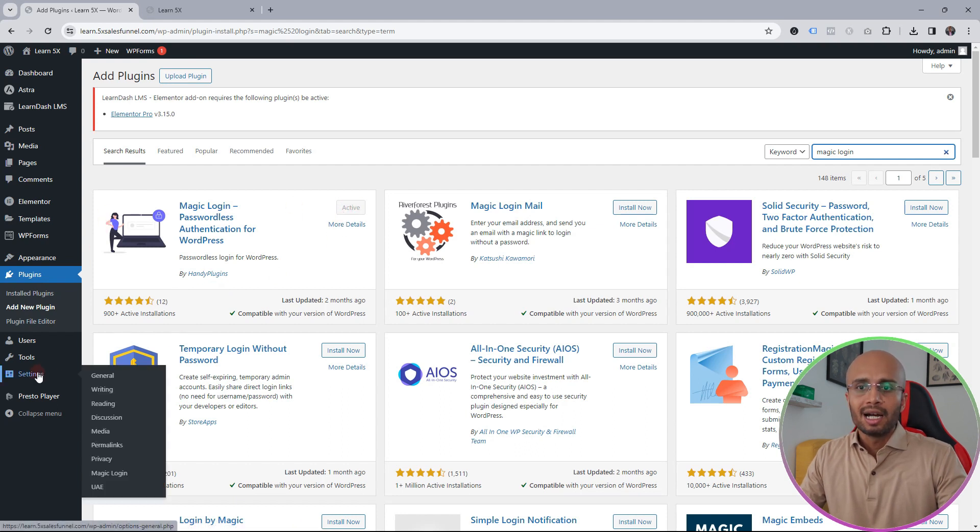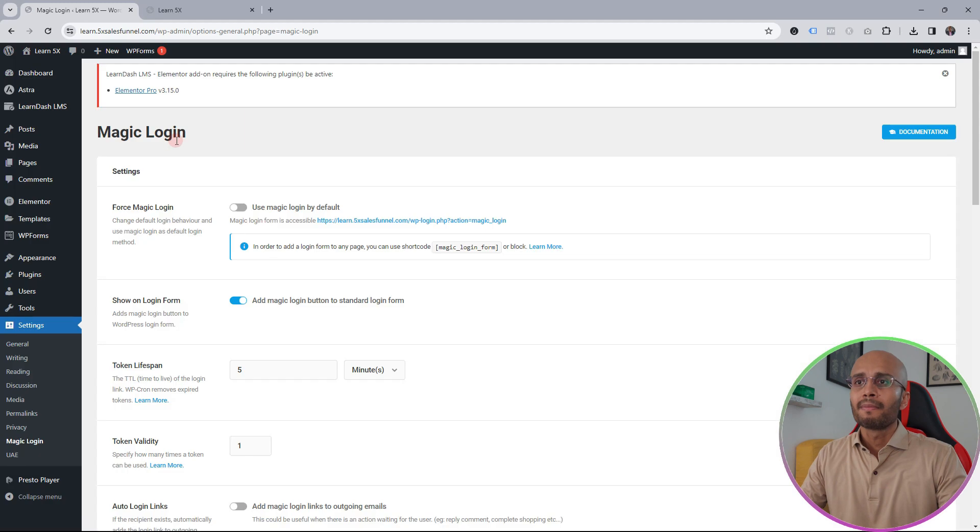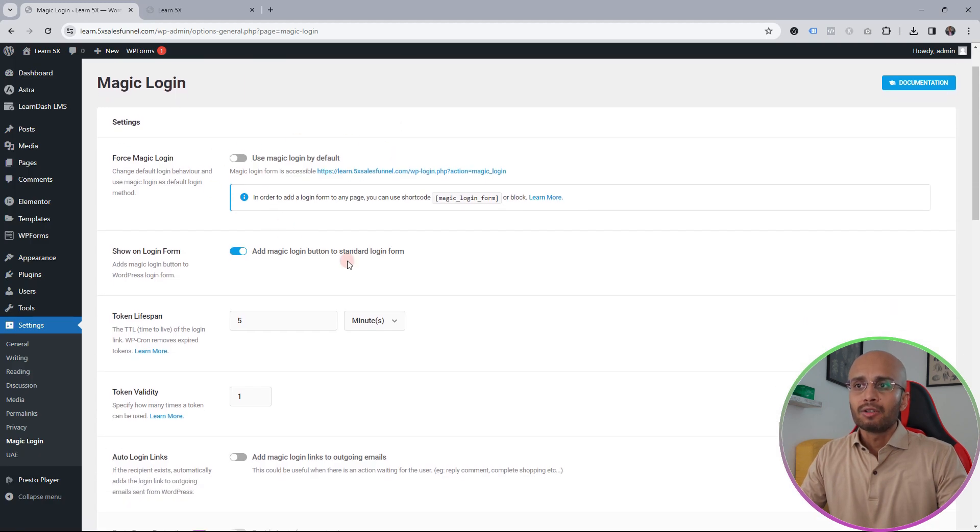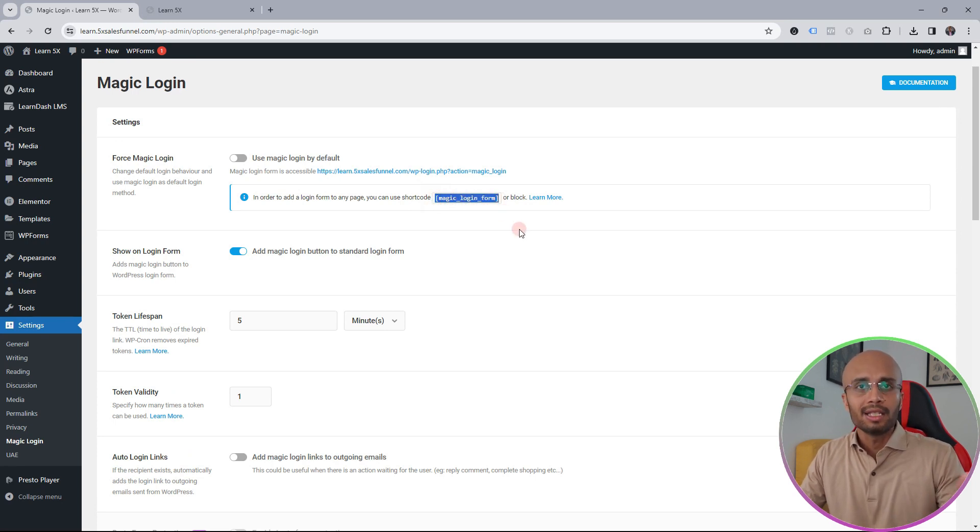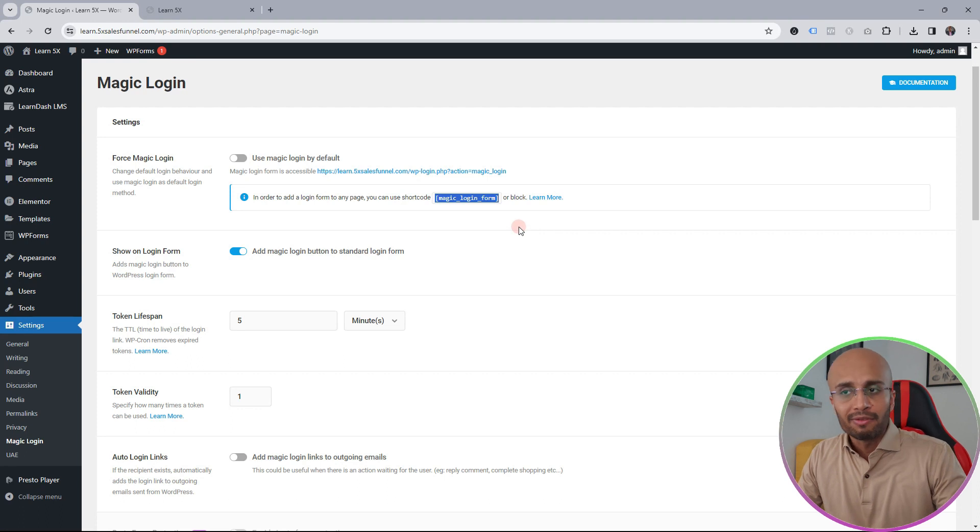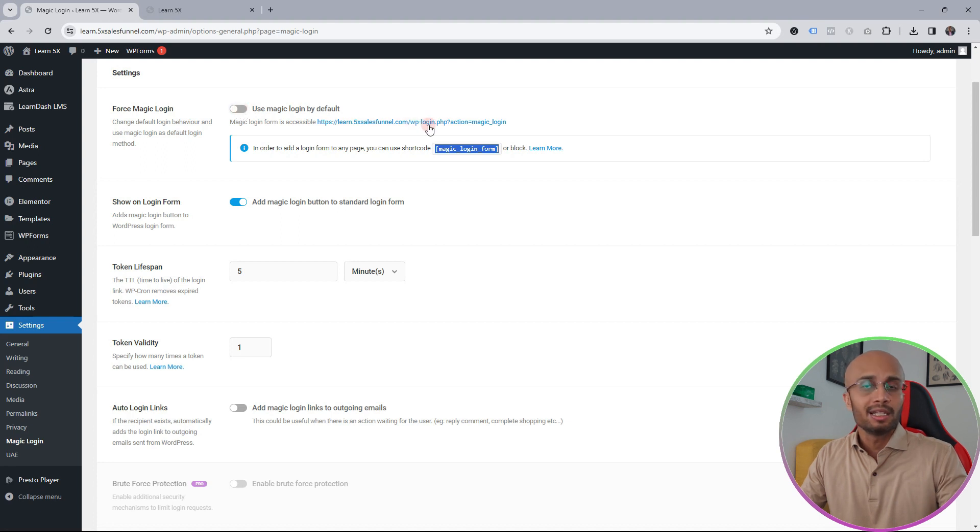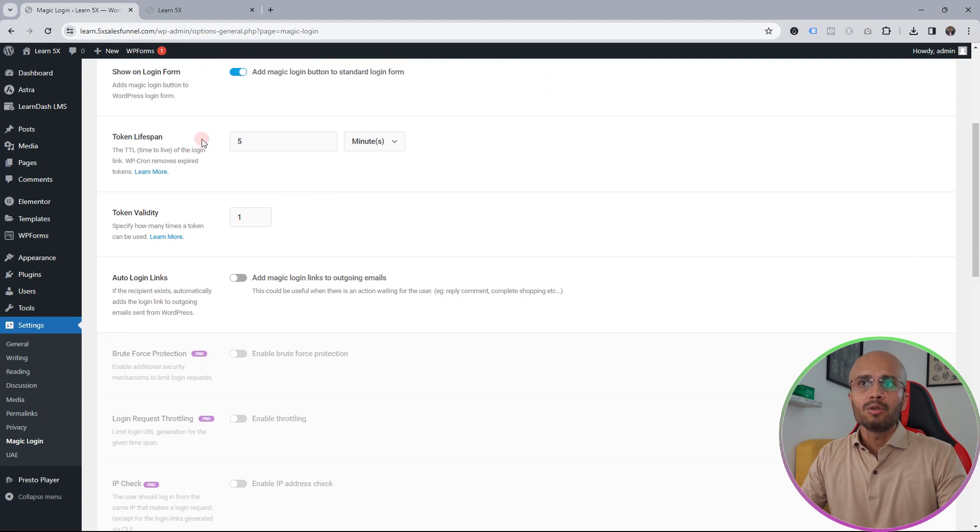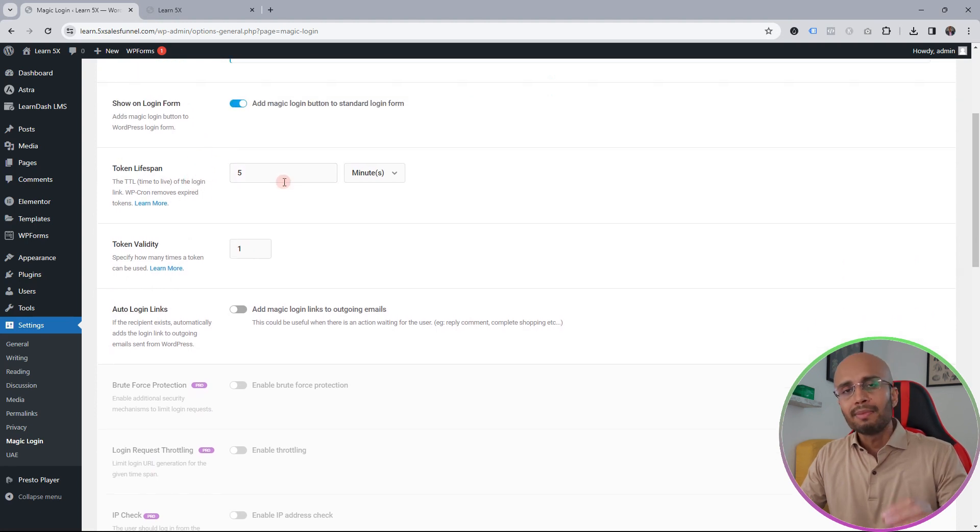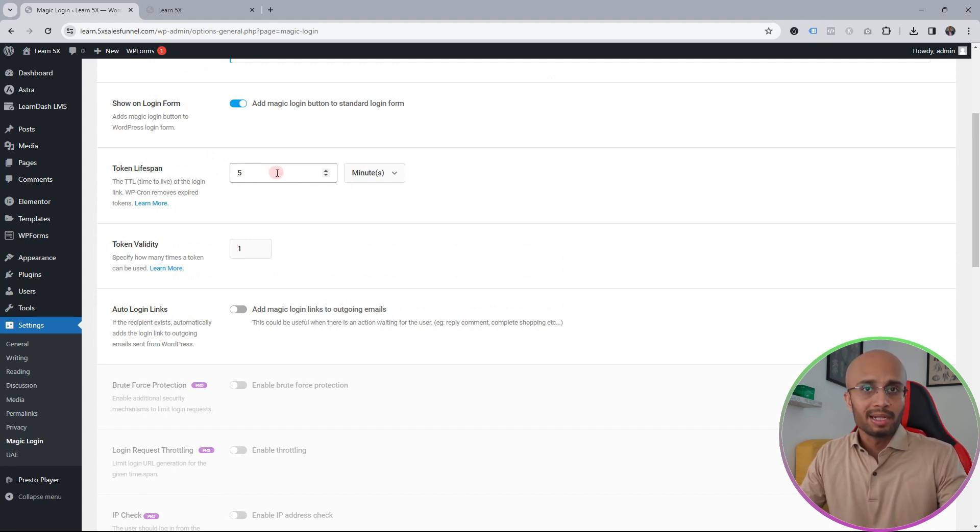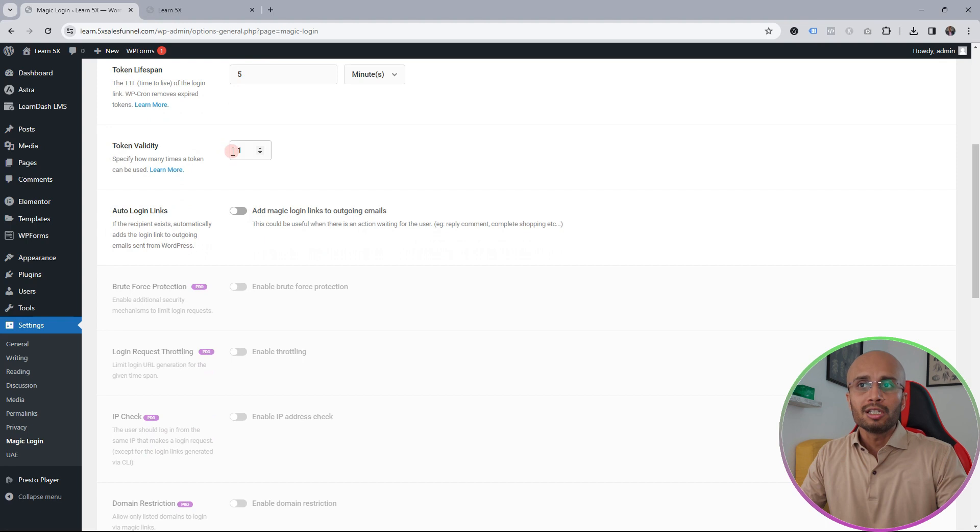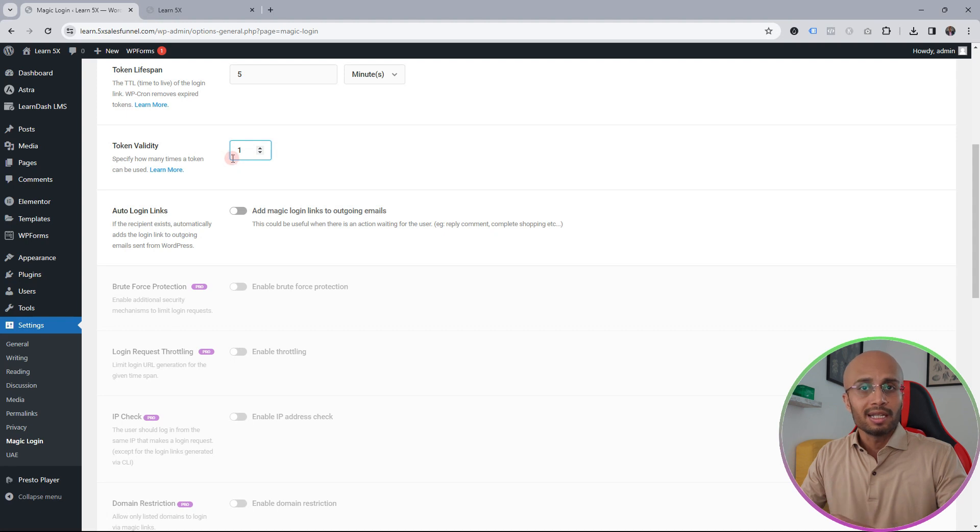Once you've activated, under the settings tab here on the left you will be able to see the Magic Login tab. In short, you could add this shortcode called magic login form wherever you want and it's going to have the email field available. Let's go through the default settings. Do you want to use magic login by default? This will be applicable on the WP login page. Then what is the token lifespan? So once somebody gets the login link in that email, how long should that token be valid for? The default is five minutes, keep it to five minutes. What is the token validity? Only one time by default. The validity means that once somebody clicks on that link and logs in, they cannot use the same link again.